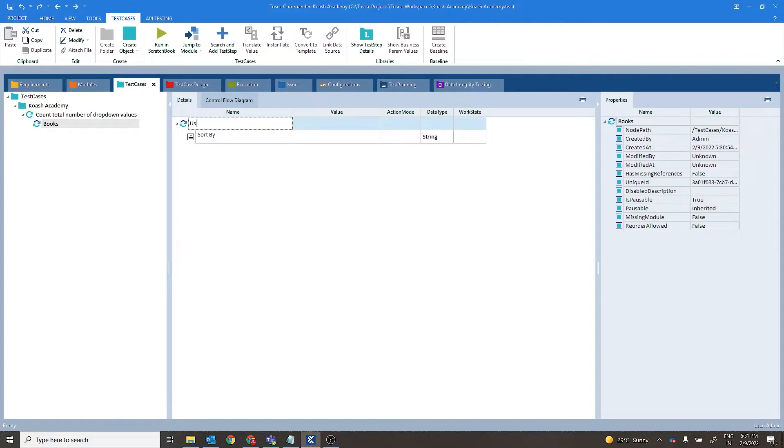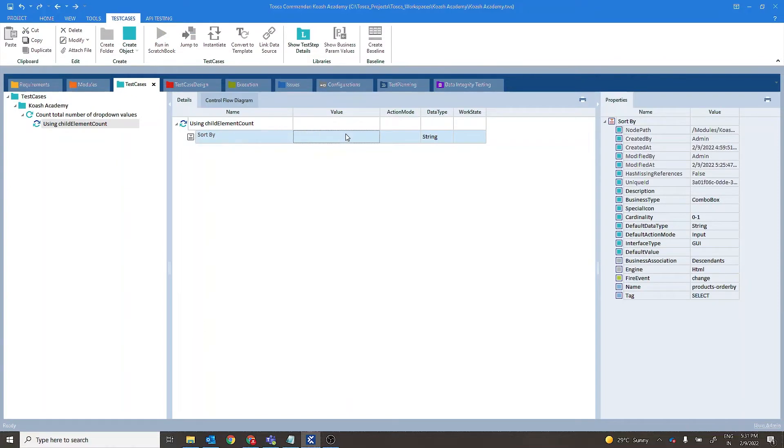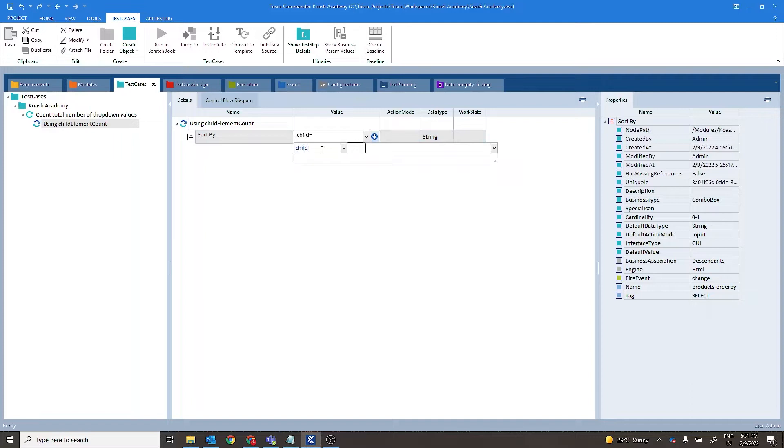So let's name this for our convenience, using child element count. So for this drop-down in the value we have to provide here child element count. And let's save this in a buffer.